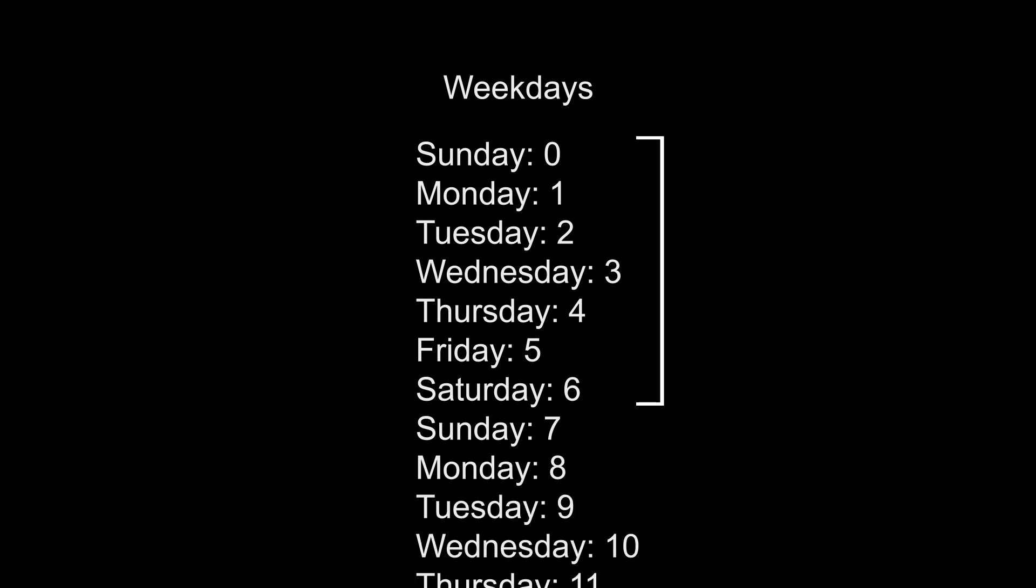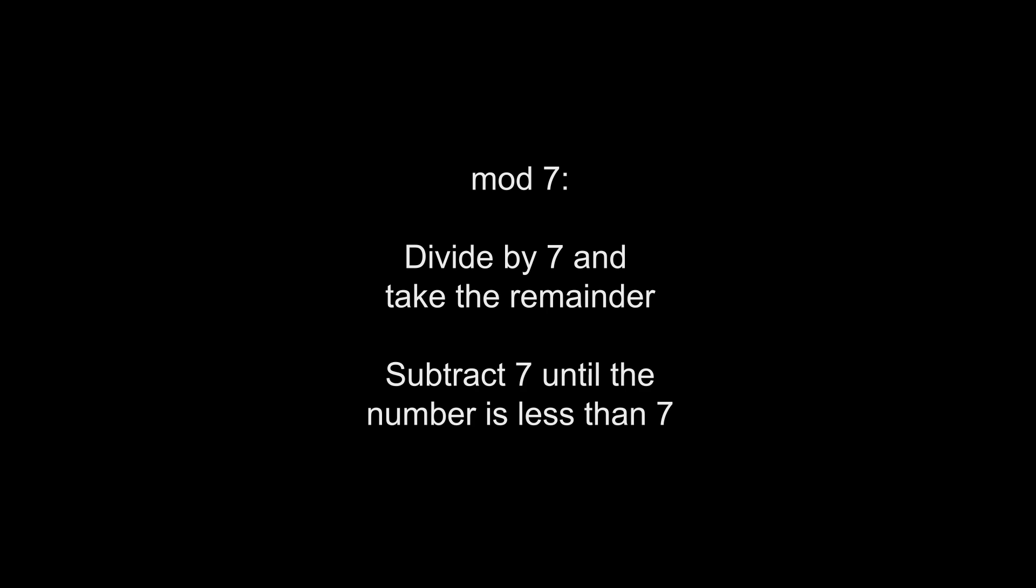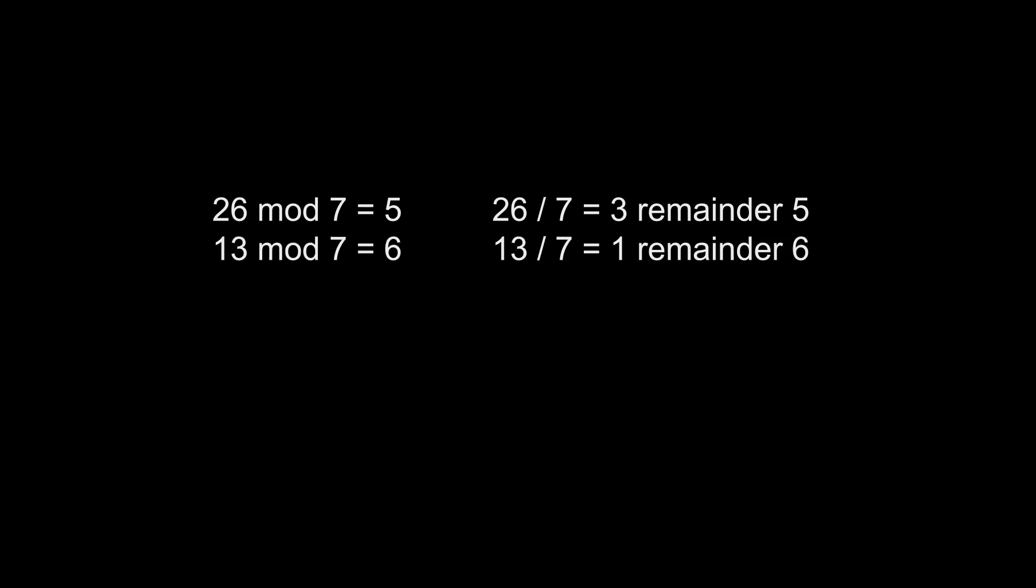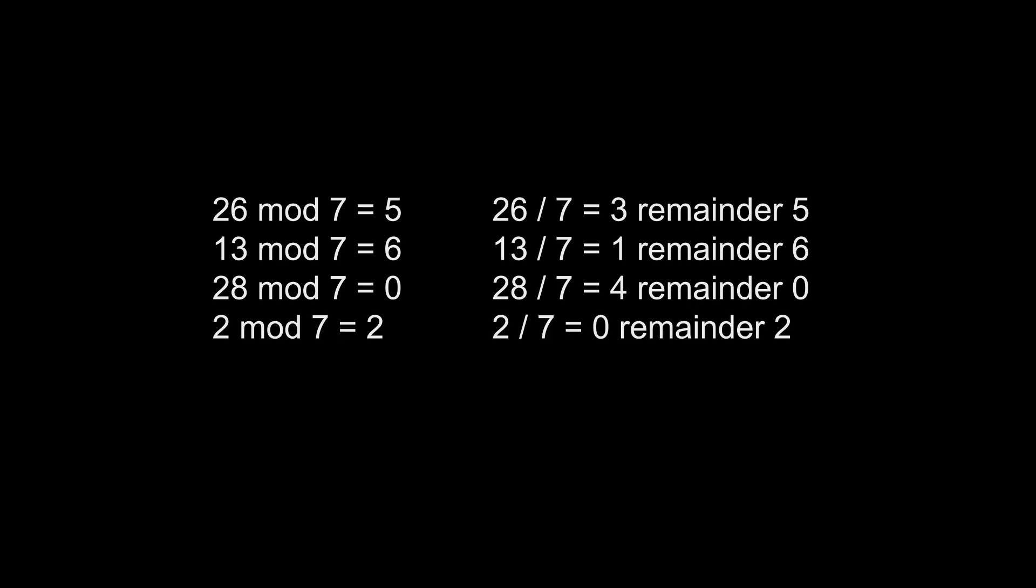We want to stay in the 0 to 6 range, so you'll often be told to mod 7, which means divide your number by 7 and take just the remainder. This is also the same as subtracting 7 over and over until it's less than 7. For example, 13 mod 7 gives us 6, 28 mod 7 equals 0, and 2 mod 7 is 2. Alright,